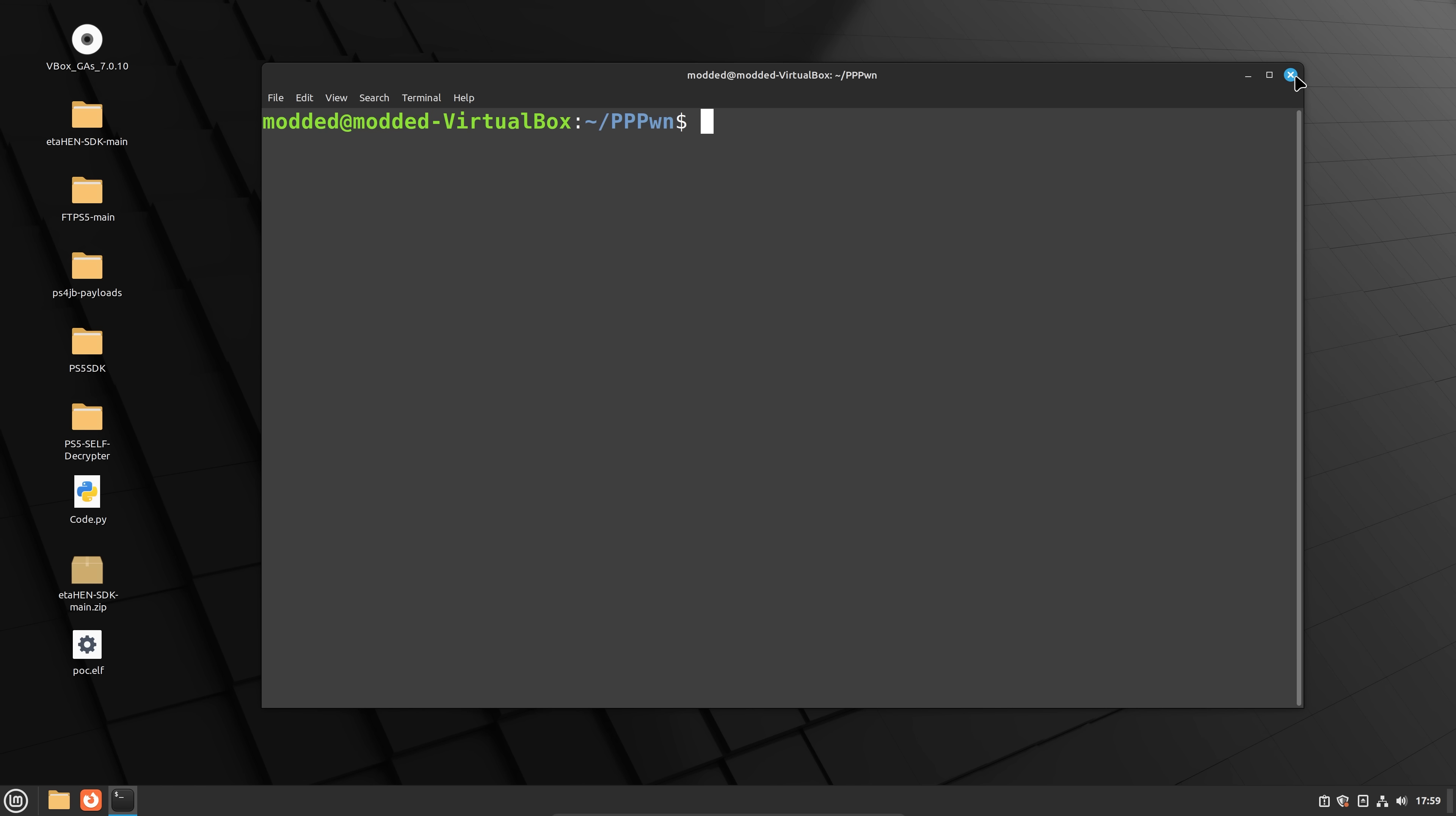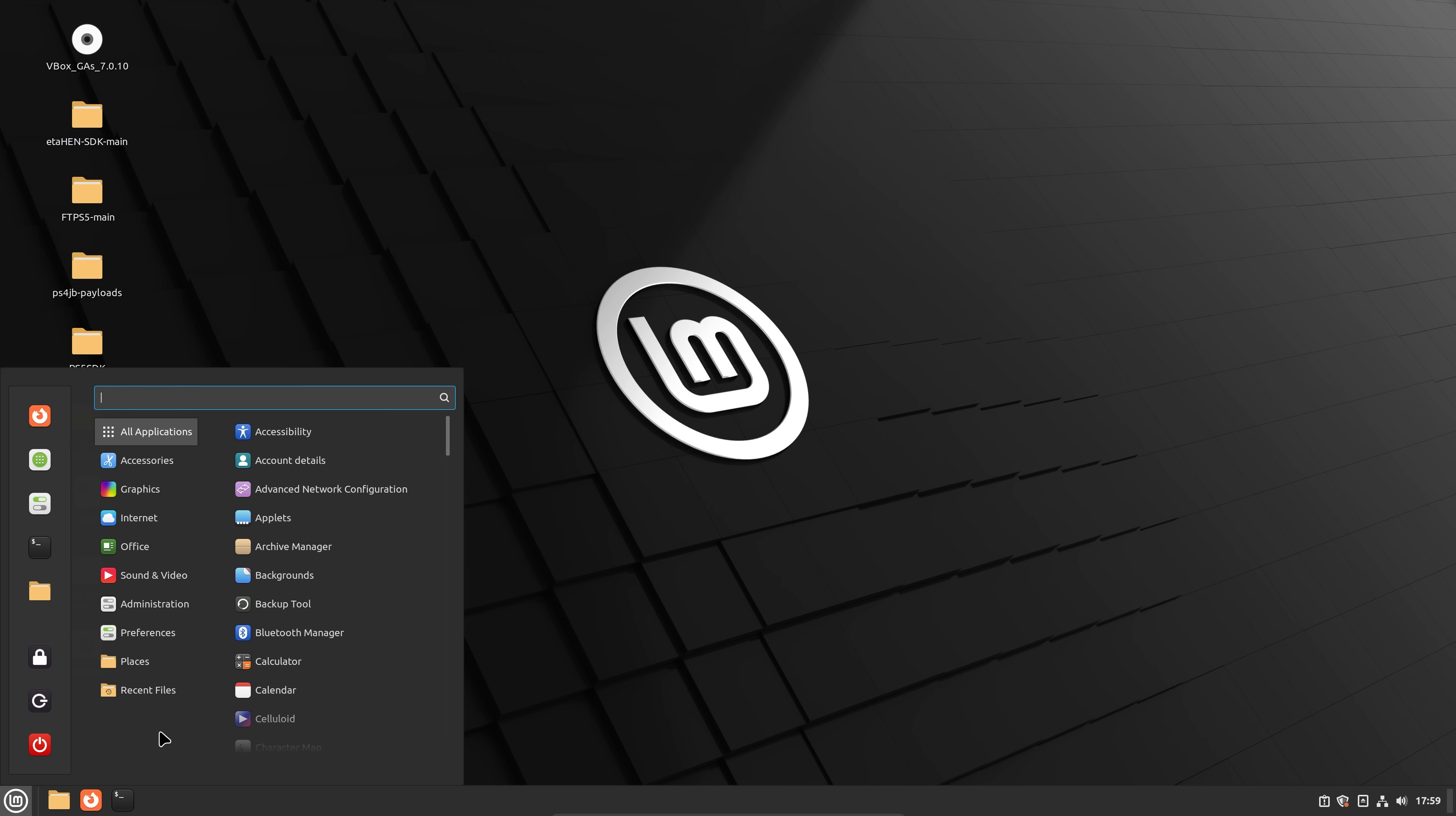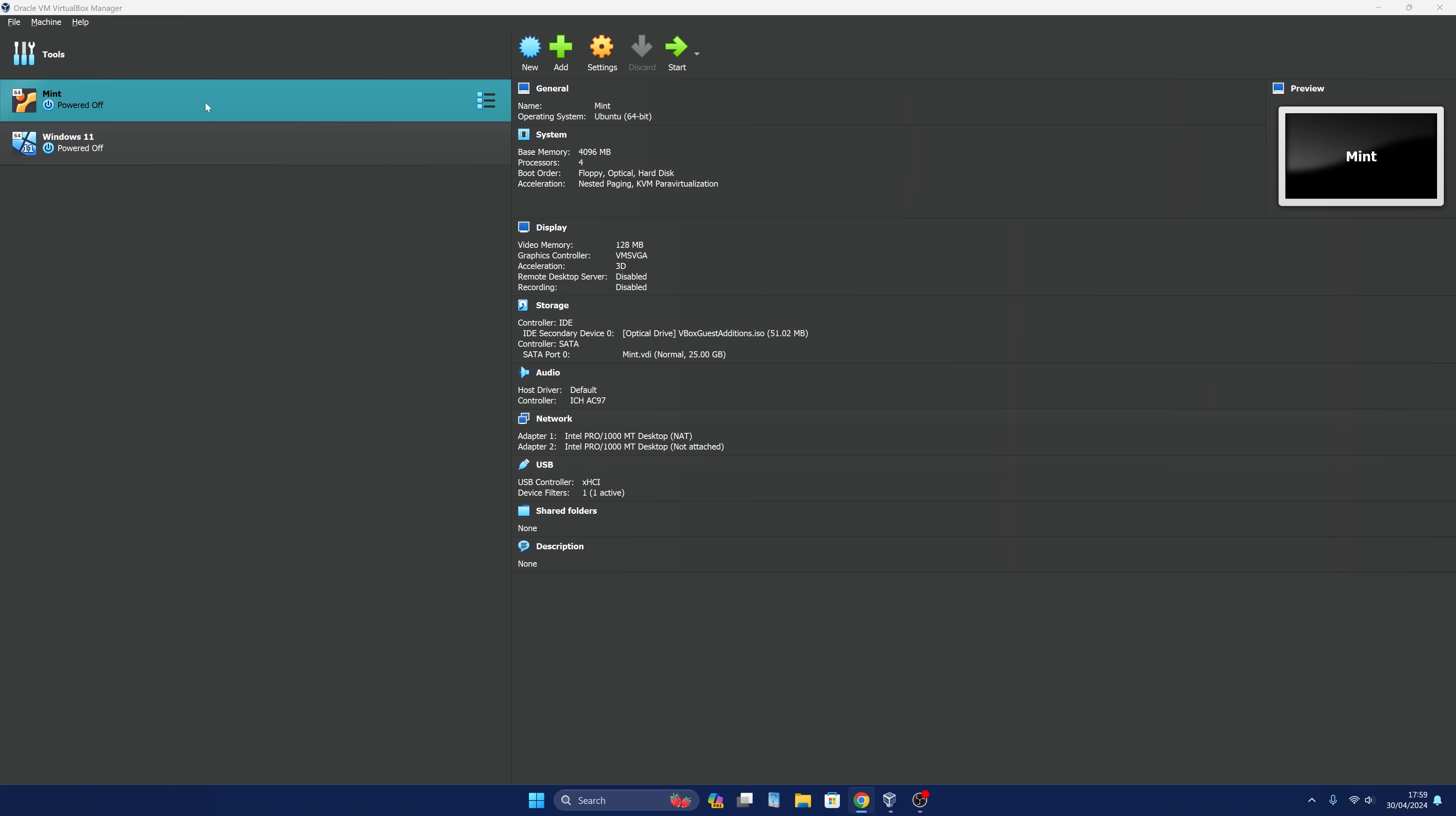But right now, a lot of requirements here. You need a virtual machine running Linux, you need to wire your PS4 directly to your computer with an Ethernet cable. So once you have an Ethernet cable connected between your PS4 and your computer,